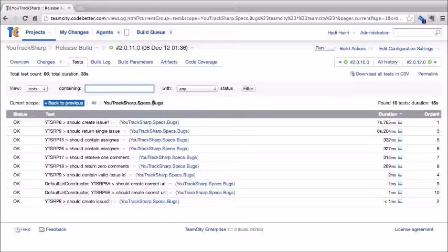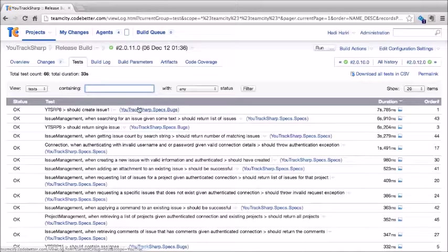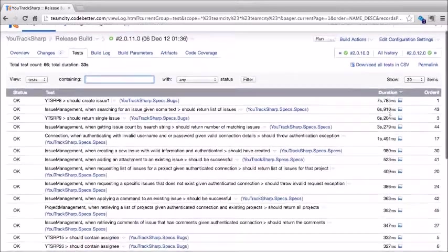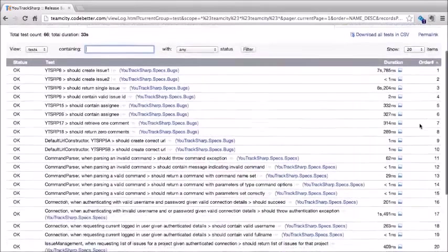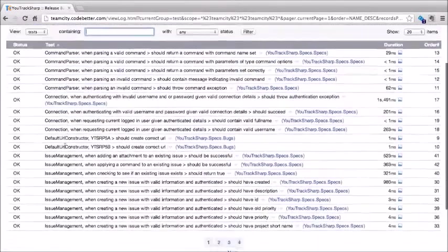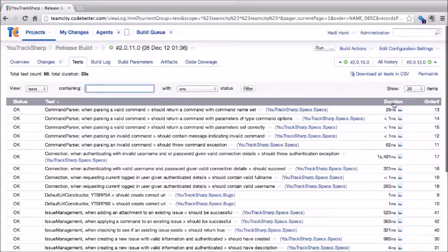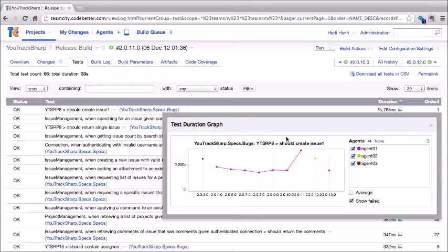Here's a build that's passed. On the changes tab, we see a list of changes that occurred in this build. For each change, we can see a list of related files — we can hover to see which ones were added or edited. We can click on each of these and TeamCity will open up a diff of the file from the previous check-in to the current one.